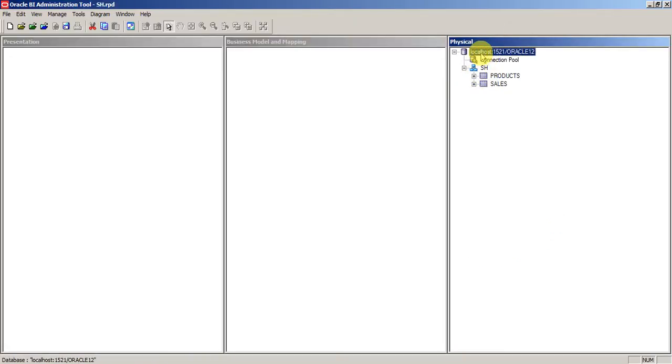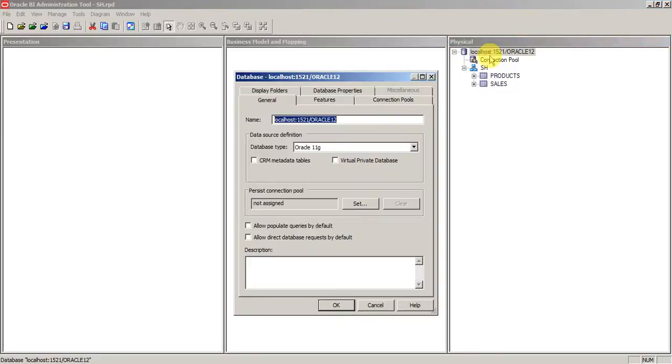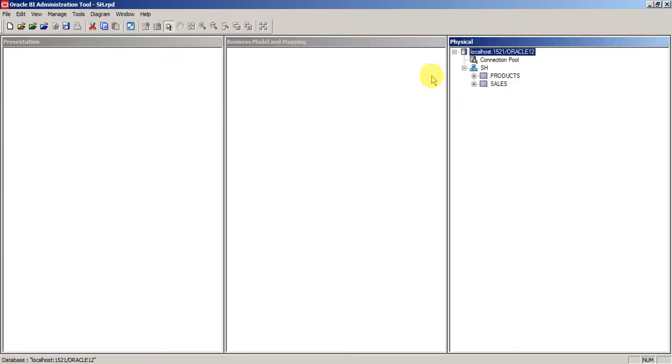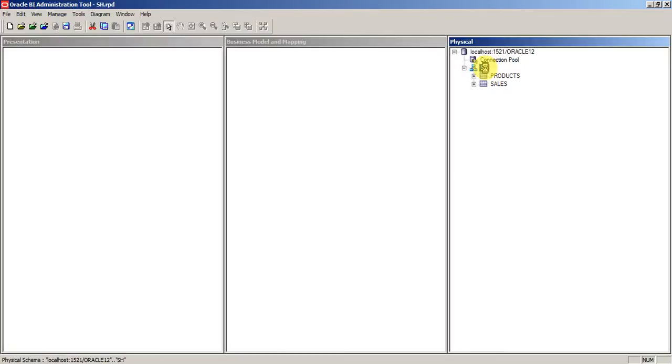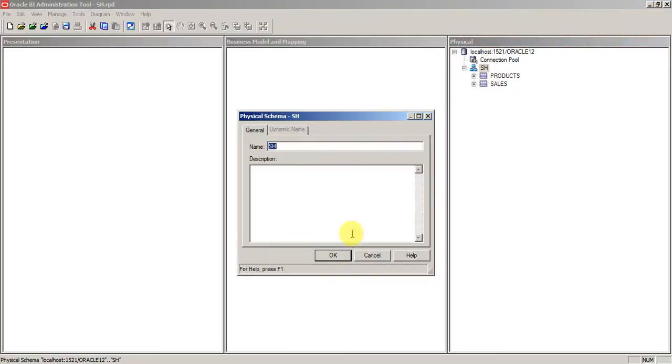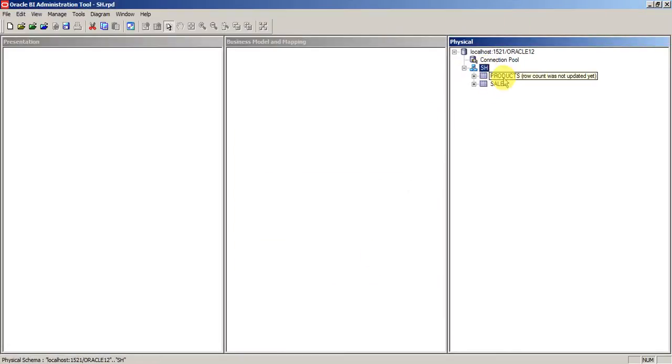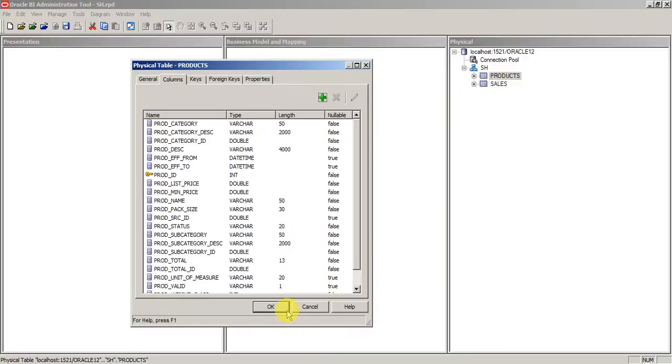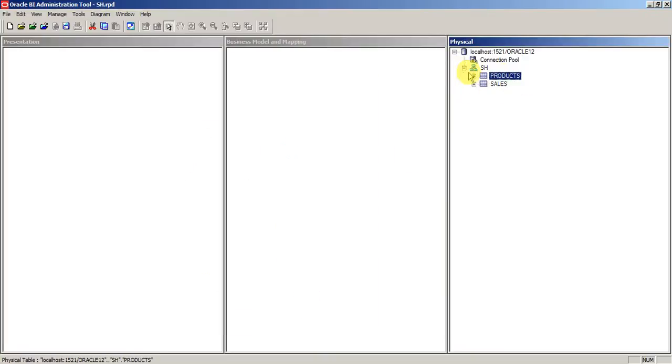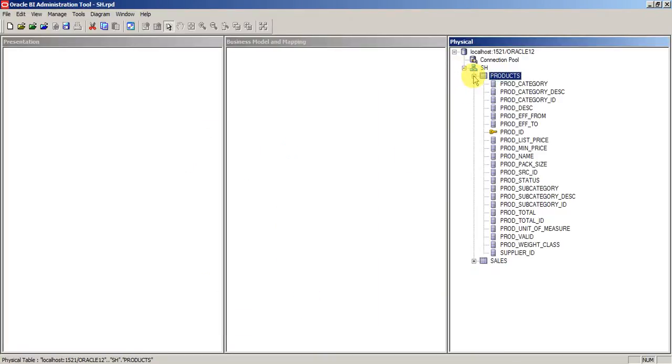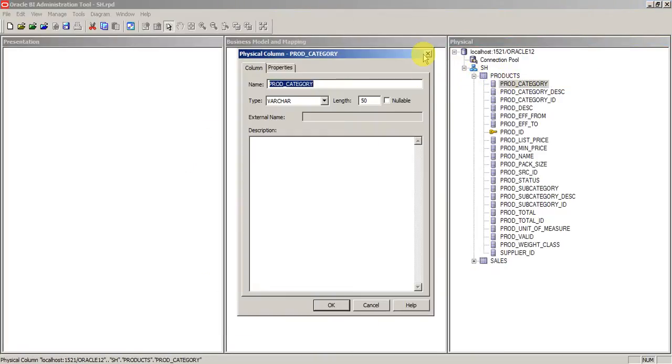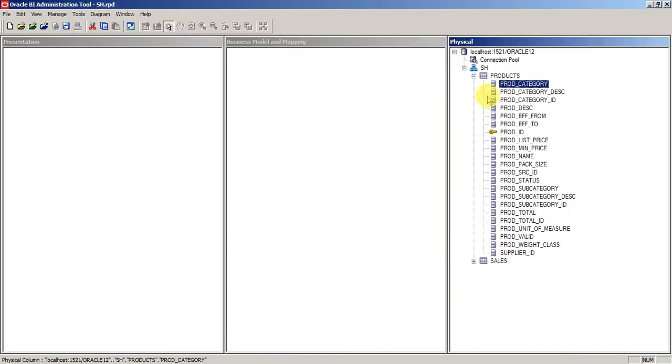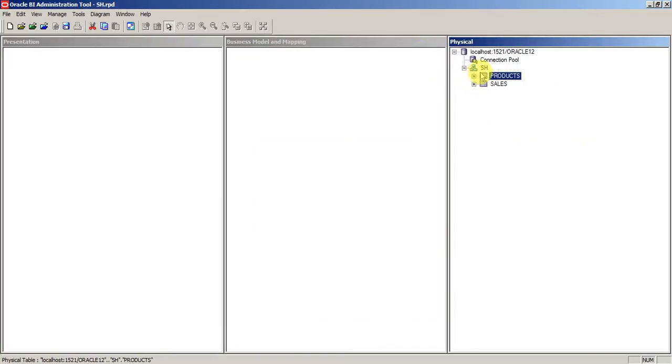Let's talk about the properties. The first icon showing here is the database object. This is the connection pool object. This is the physical schema object. These are the tables, these are the columns, and keys are represented with the key symbol.